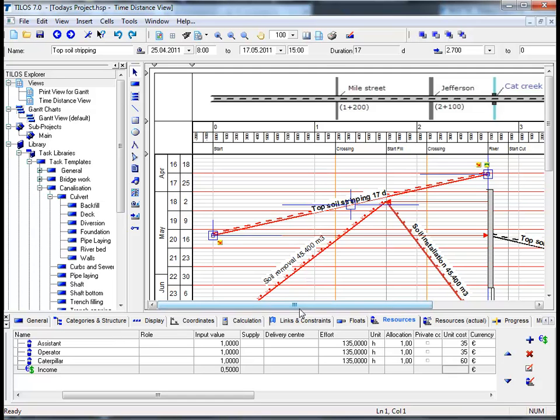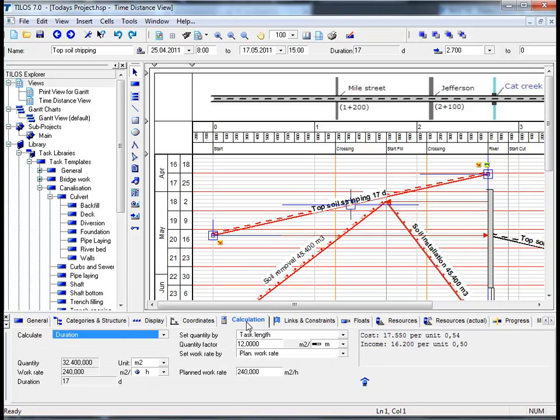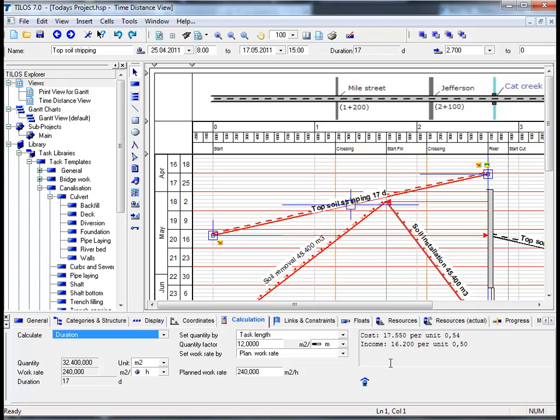If we then click on the calculation view tab in the details toolbar, we can now see on the right-hand side that the cost is 17,550 euros at a unit cost of 0.54 euros or 54 cents. Below, we have a fixed income of 16,200 euros at a unit price of 0.50 cents.